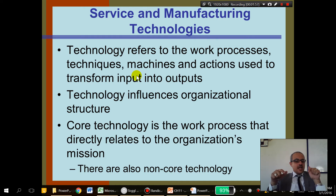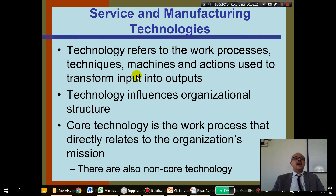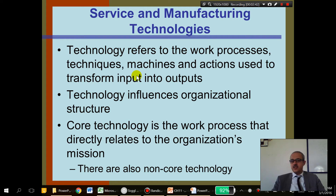Core technology is the work process that directly relates to the organization's mission. Remember Google — their mission statement is to organize the world's information, so they have to have their Google search engine. A retailer that wants people to have the best shopping experience needs technologies that make people enjoy shopping. Remember CAC Bank — in their mission they want to provide leading services, so they need leading technology, which is why they have a mobile application for payment systems.